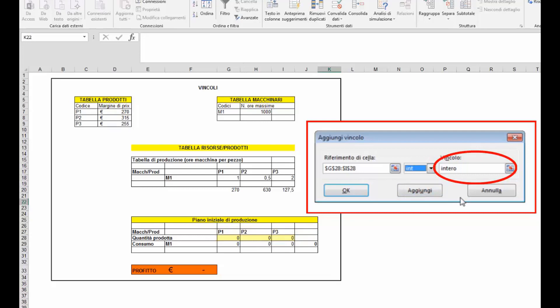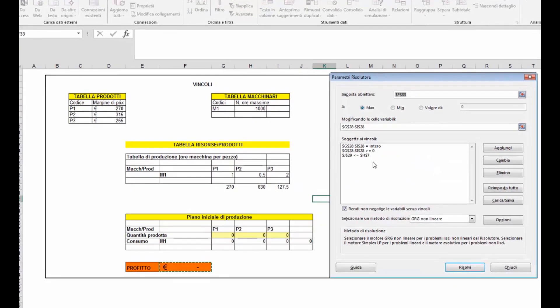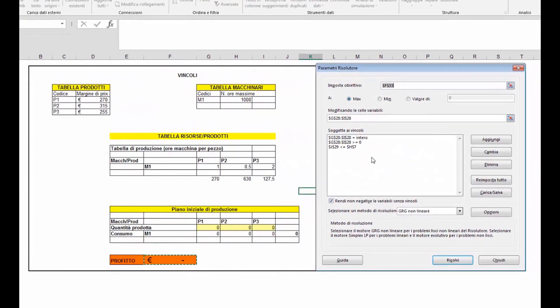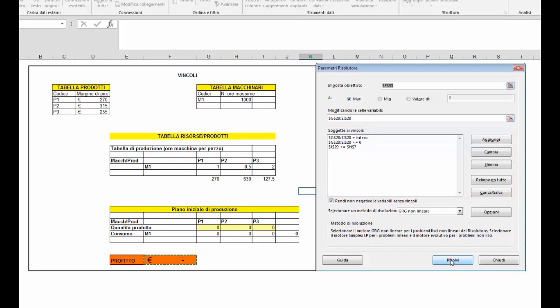Una volta inseriti tutti i vincoli sarà sufficiente cliccare sul pulsante ok. Si ritornerà nella finestra di dialogo principale dove verranno riepilogati i vincoli da noi inseriti. In caso di errore sarà sufficiente selezionare e cliccare su cambia. Una volta verificate tutte le impostazioni sarà sufficiente cliccare sul pulsante risolvi.